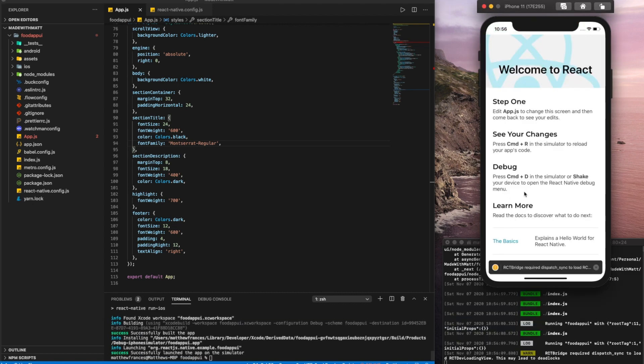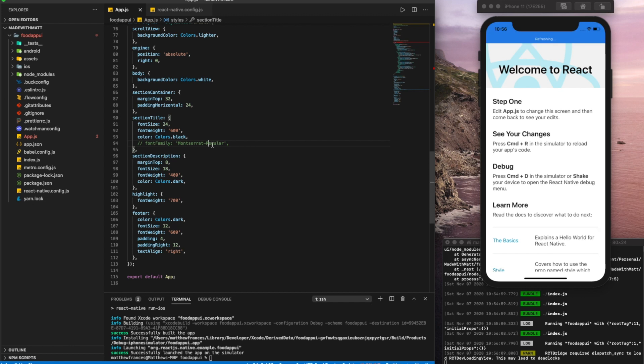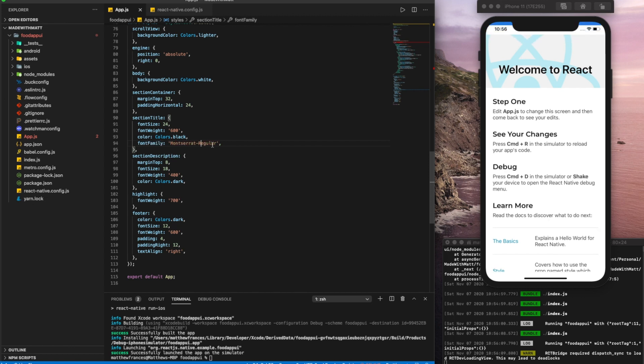Now we can see that our Montserrat font has been applied. So let's remove it. Let's try it again. See the difference. Perfect. So that's it for our fonts. Our fonts are good to go. We can reference them by writing font family, Montserrat regular.